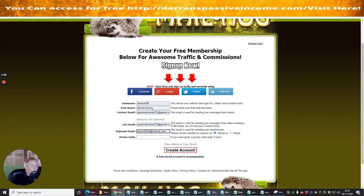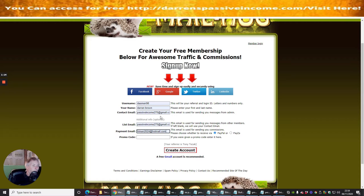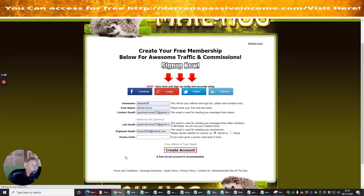So basically you've got your username, your name, contact email, and list email — this is where you're going to get all the bombardment of contact emails. Then there's a promo code field if you have one. I don't at this moment in time, so I'm going to hit Create Account.